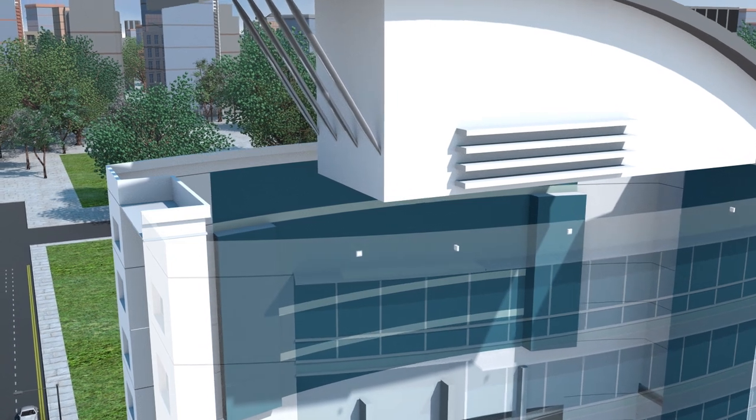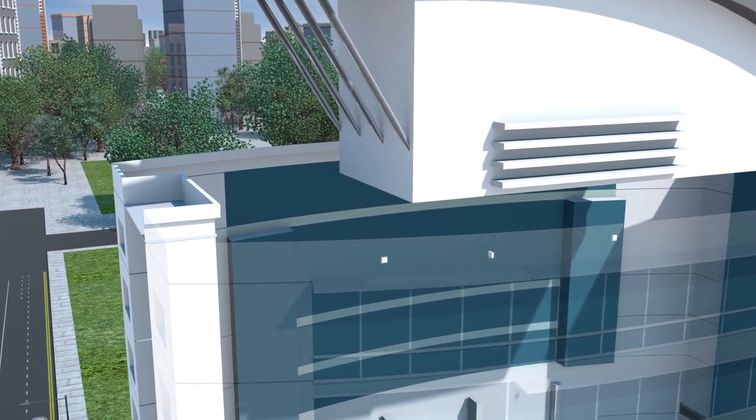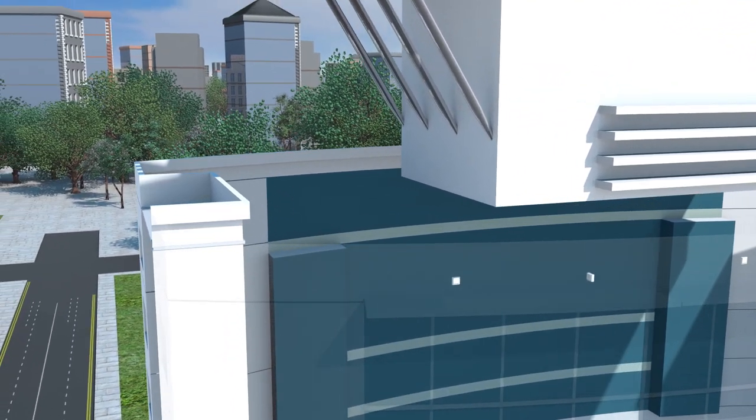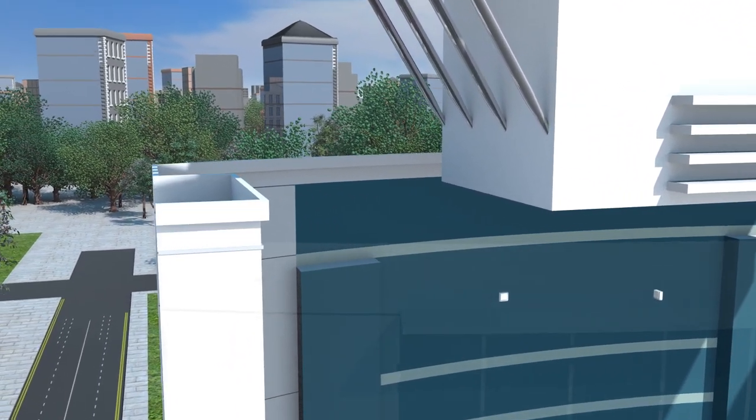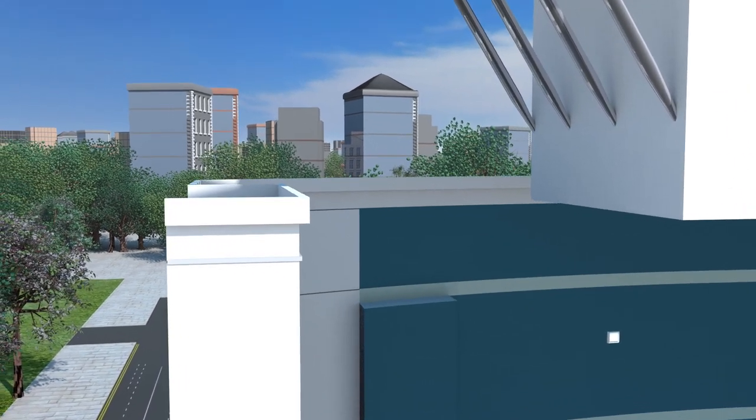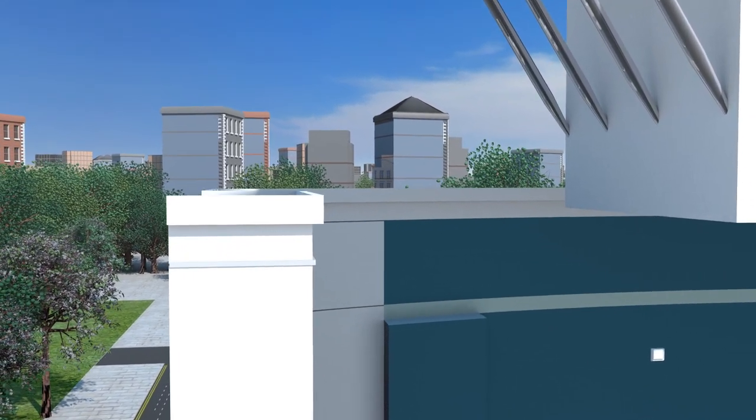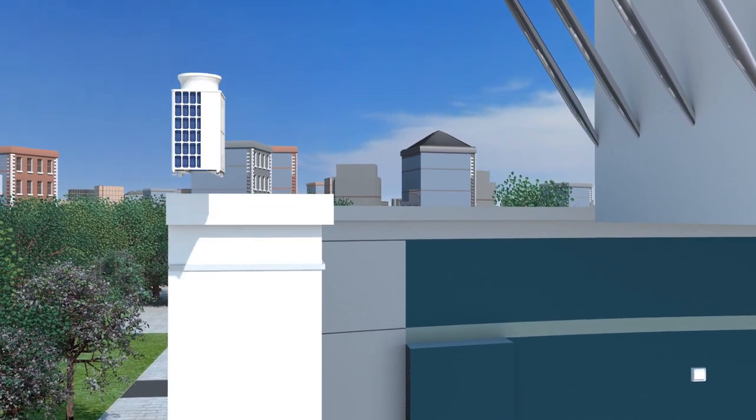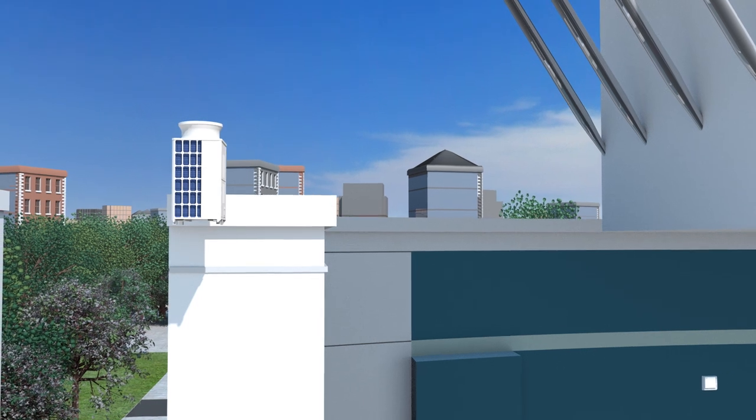The new hybrid VRF system from Mitsubishi Electric has been designed to allow buildings to benefit from all of the advanced energy efficient comfort available with a VRF system, but without the need for refrigerant distribution piping within the building. So it's win-win.